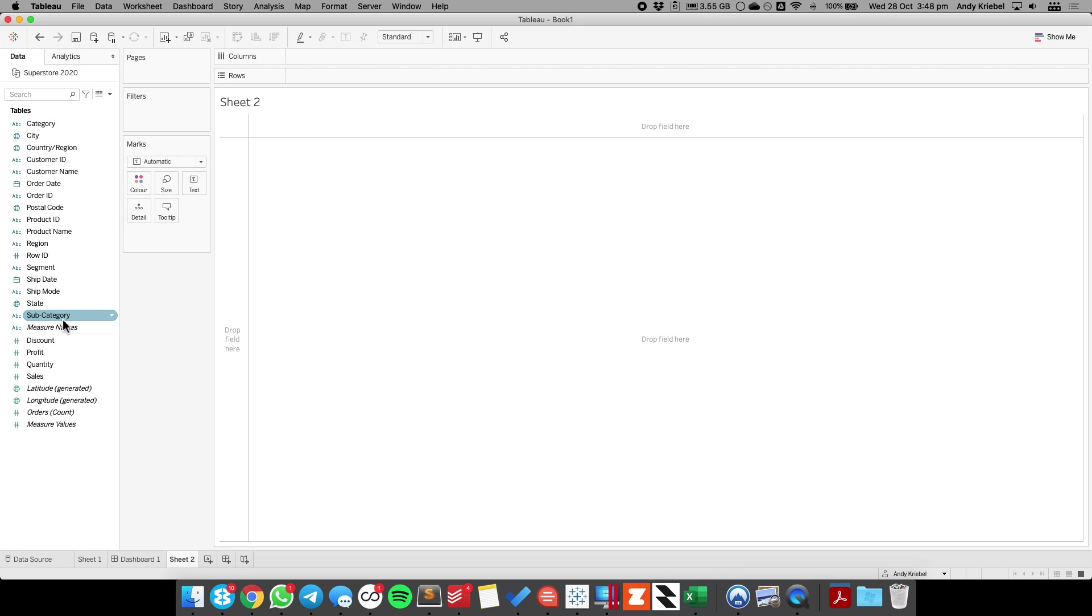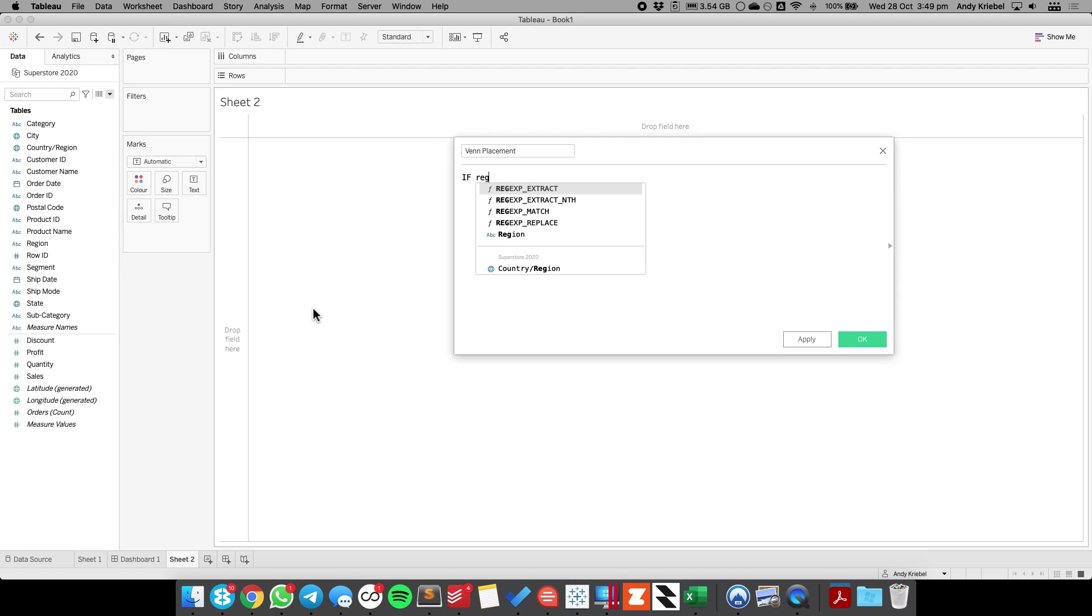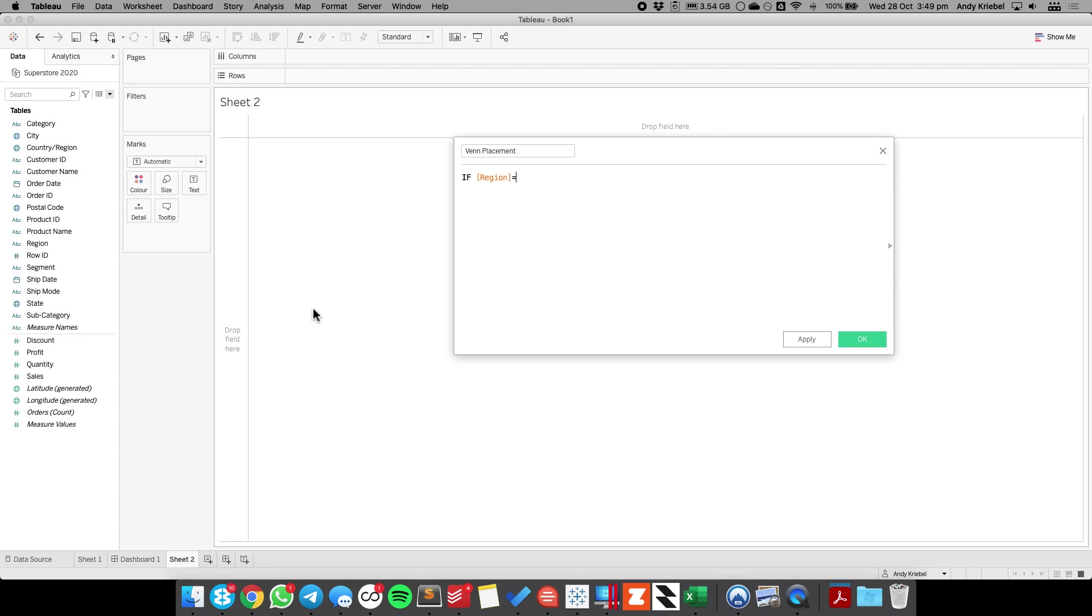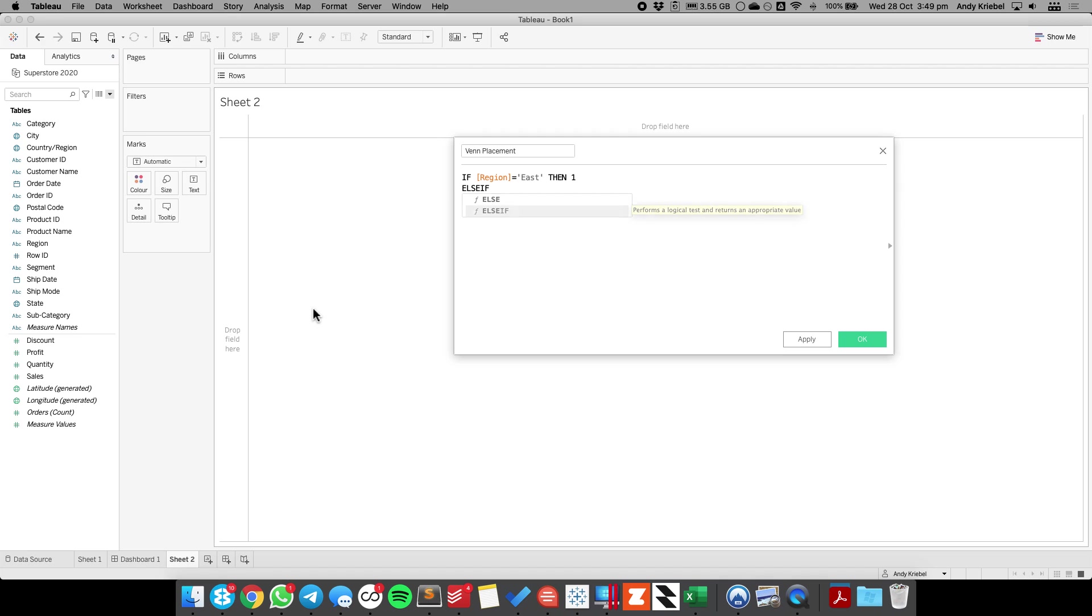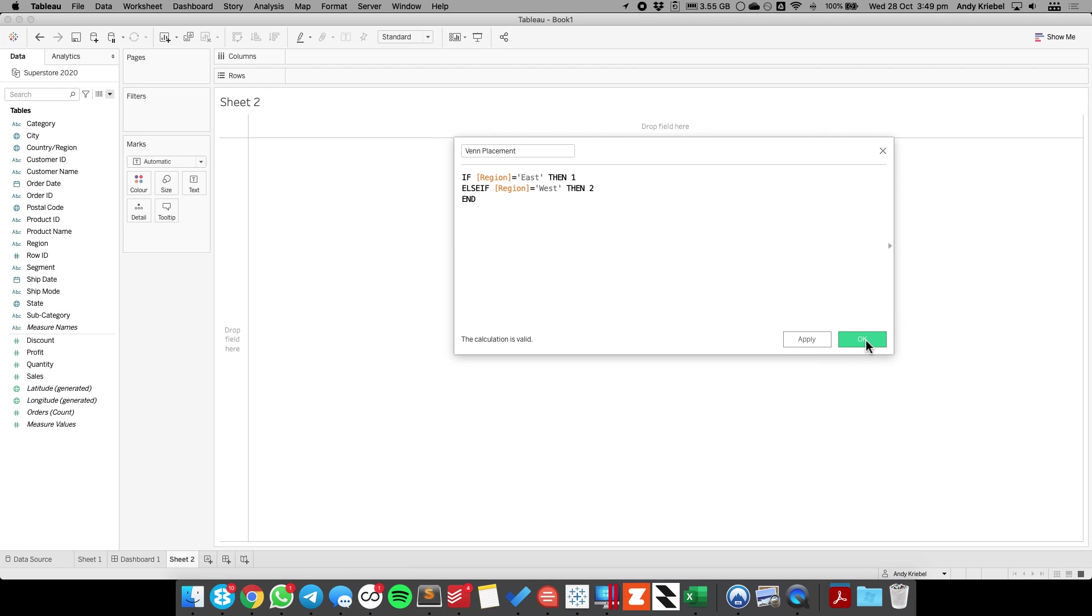So I'm going to start off by creating a calculated field. I'm going to call this my Venn placement. I'm going to say if the region is equal to the east, then 1, else if the region is equal to the west, then 2, and hit OK.